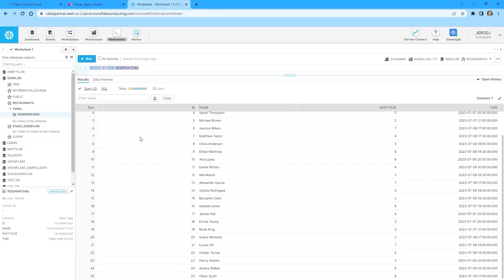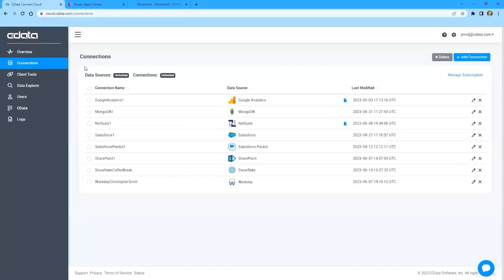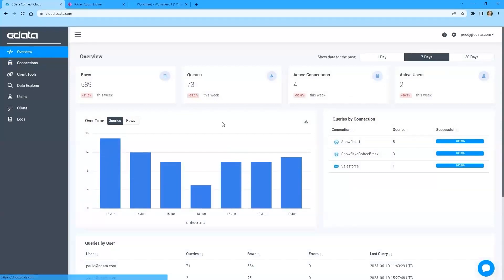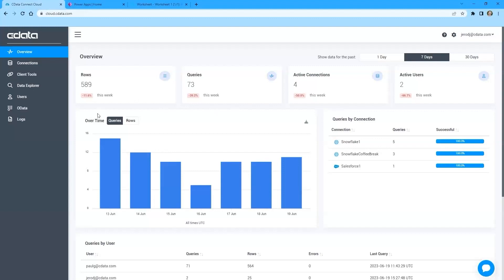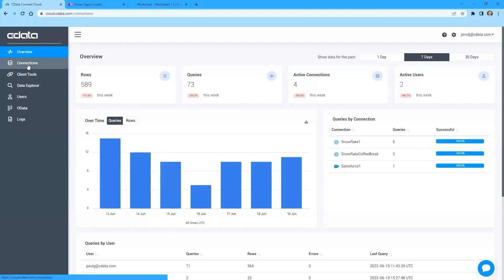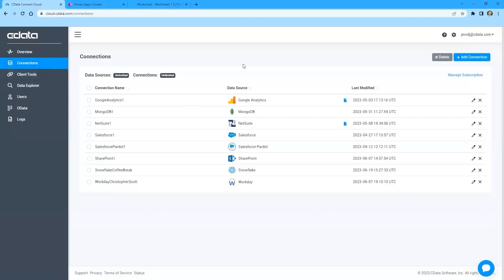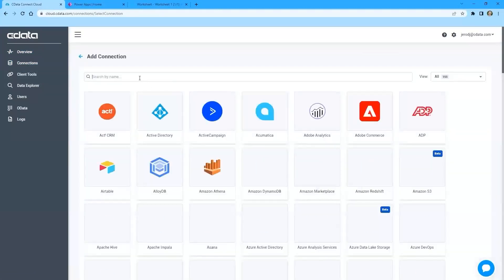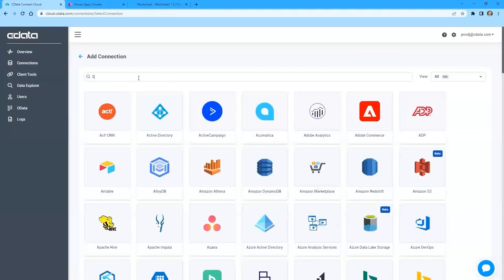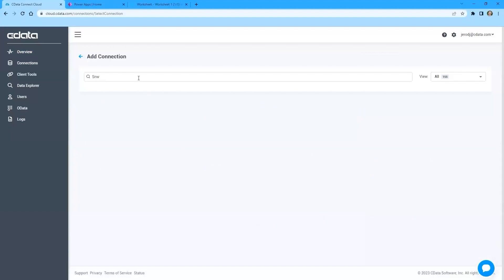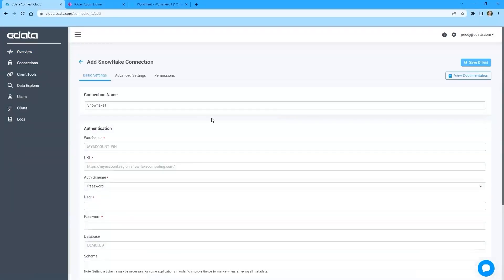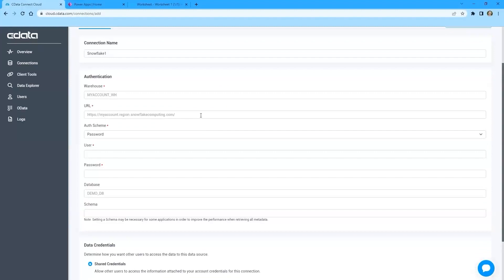So before we can talk to Snowflake through Power Apps, we need to create our connection in CData Connect Cloud. So we will log into our CData Connect Cloud instance. I'll just start generally on the overview page. It gives you an idea of where the data is being connected from, the different connections that we have available, the number of queries that we're making. But to create a new connection to a new data source, we'll simply go to the connections page and click add connection. We can find the data source that we're looking for.